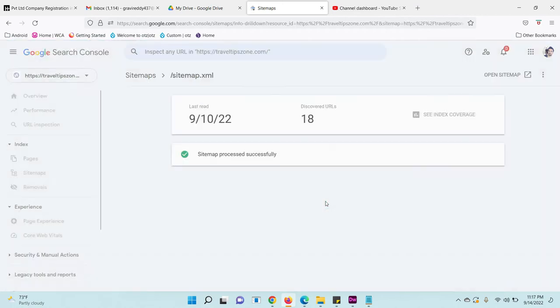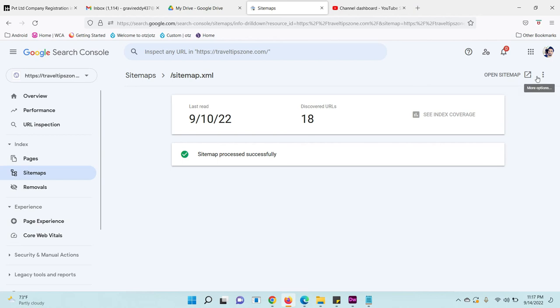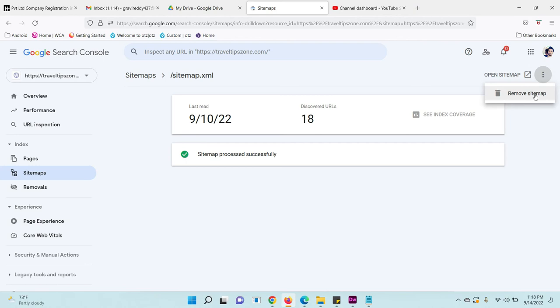Now on the right side, you can see a three dot icon. Click on it. Here you can see the 'Remove sitemap' option. Just click on 'Remove sitemap'.